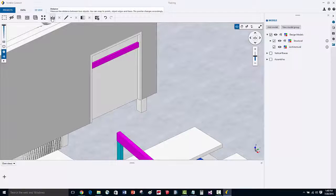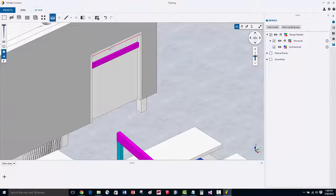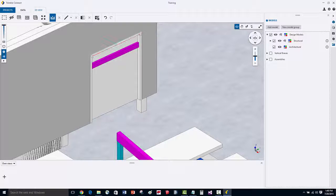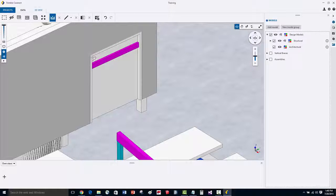Let's activate the measurement command. And we can see here that as we hover over different corners of objects or faces, we can see different representations of snaps that we can measure from.